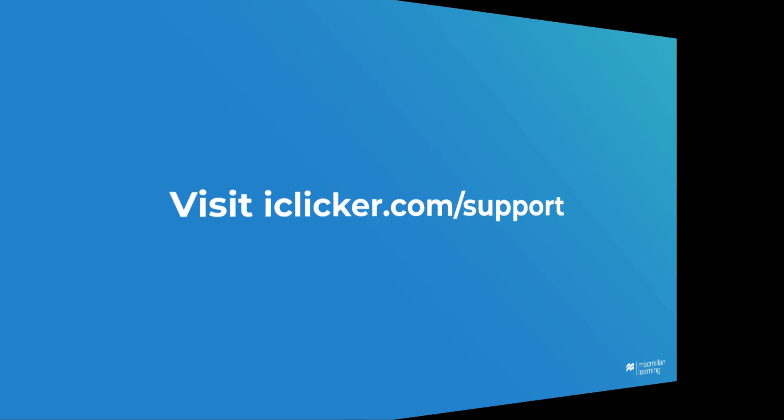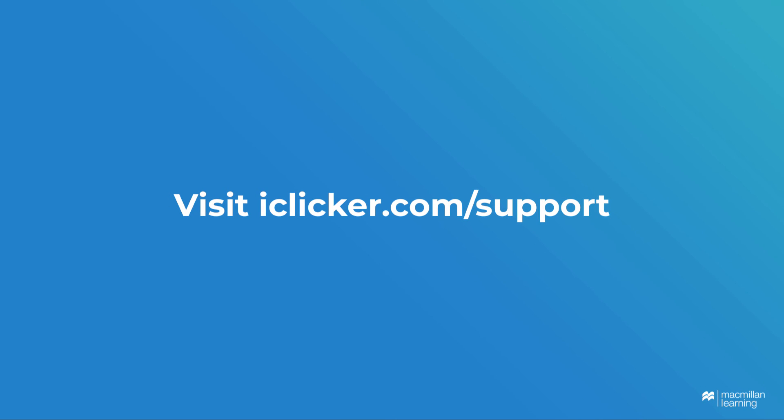If you want to learn how to join your instructor's course or redeem an access code, please visit iClicker.com/support.